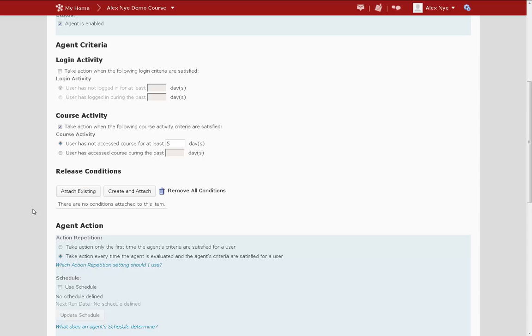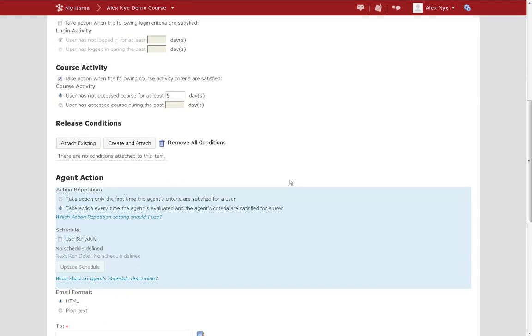Next, I'm going to set a schedule of when this agent should run automatically. This means that I won't have to go in and run it manually every time I want the messages to go out to students.